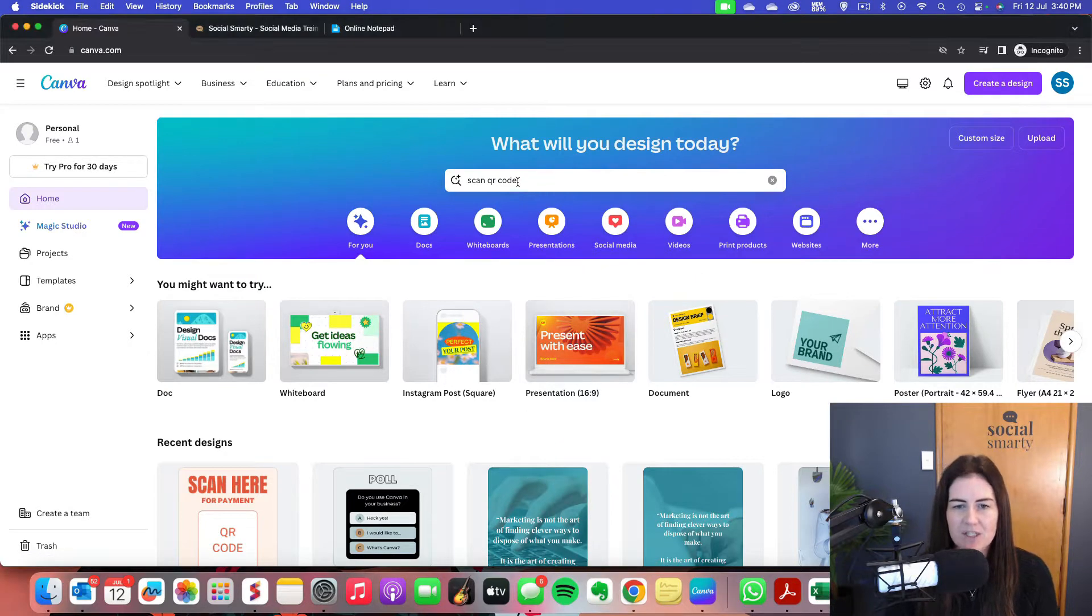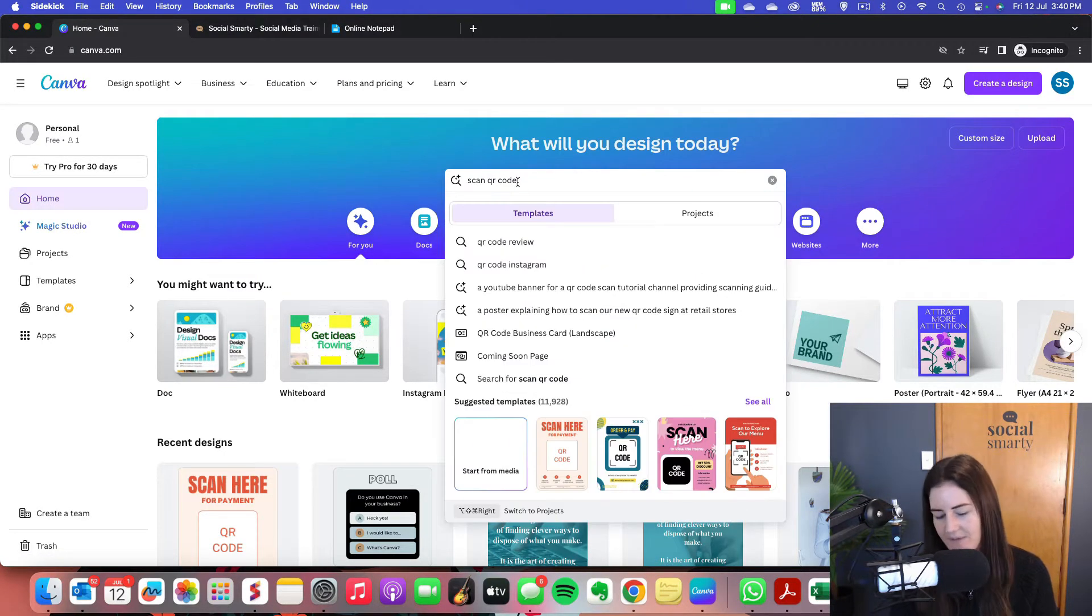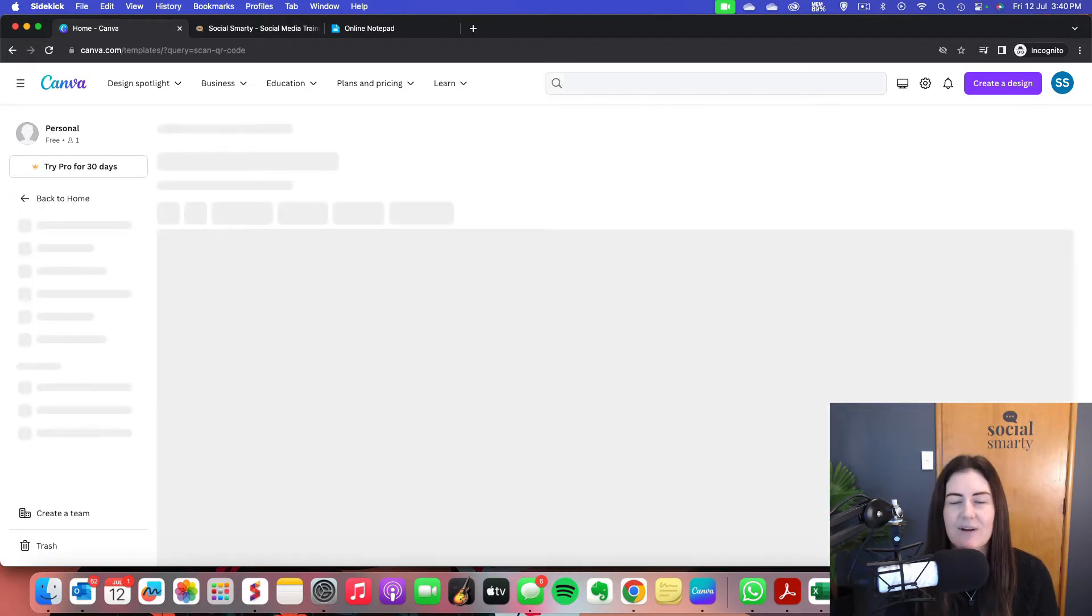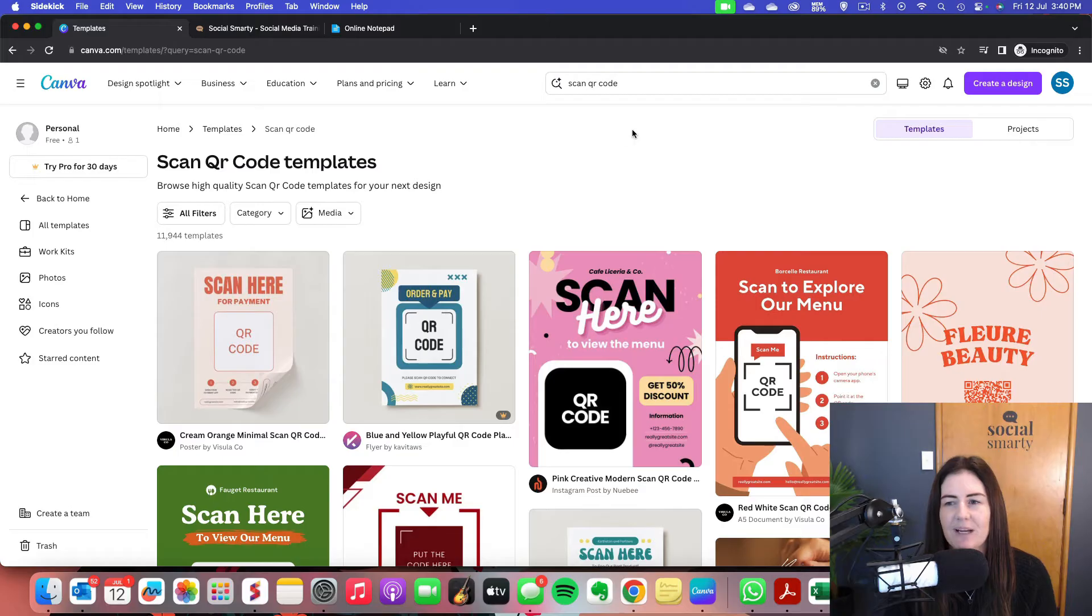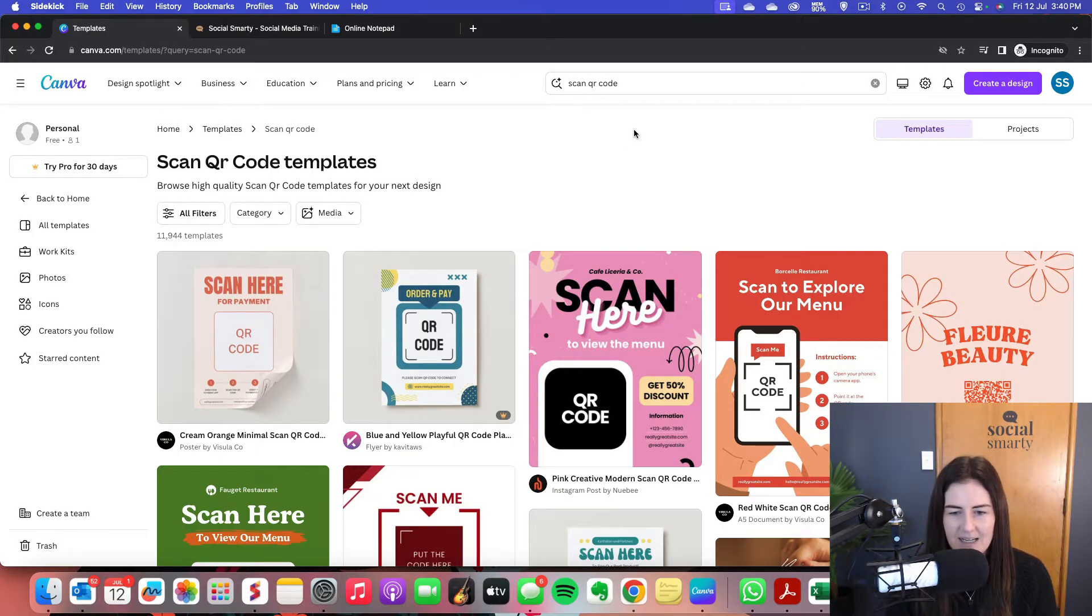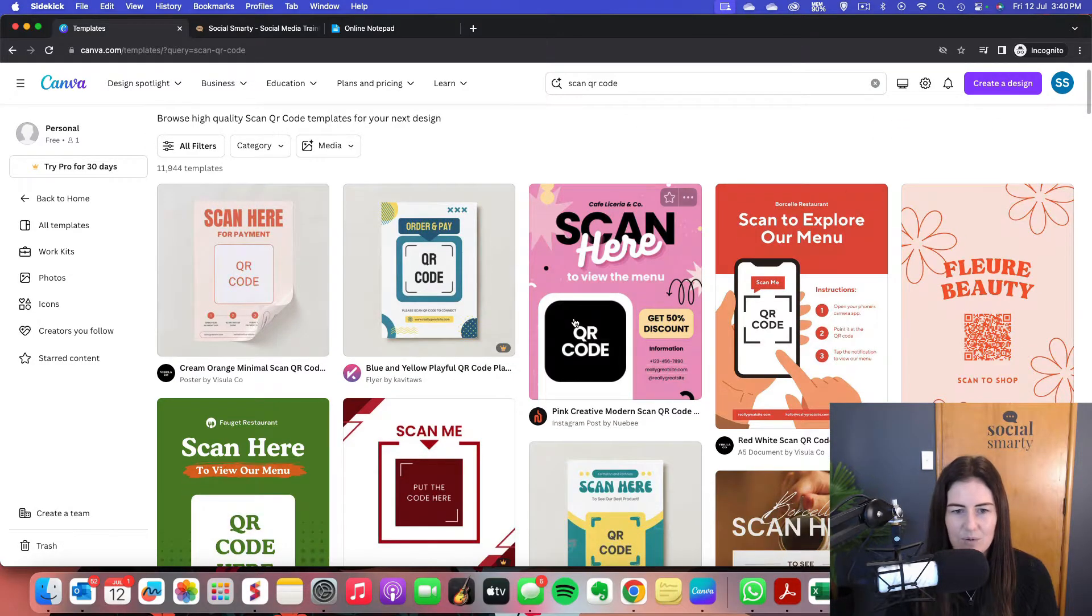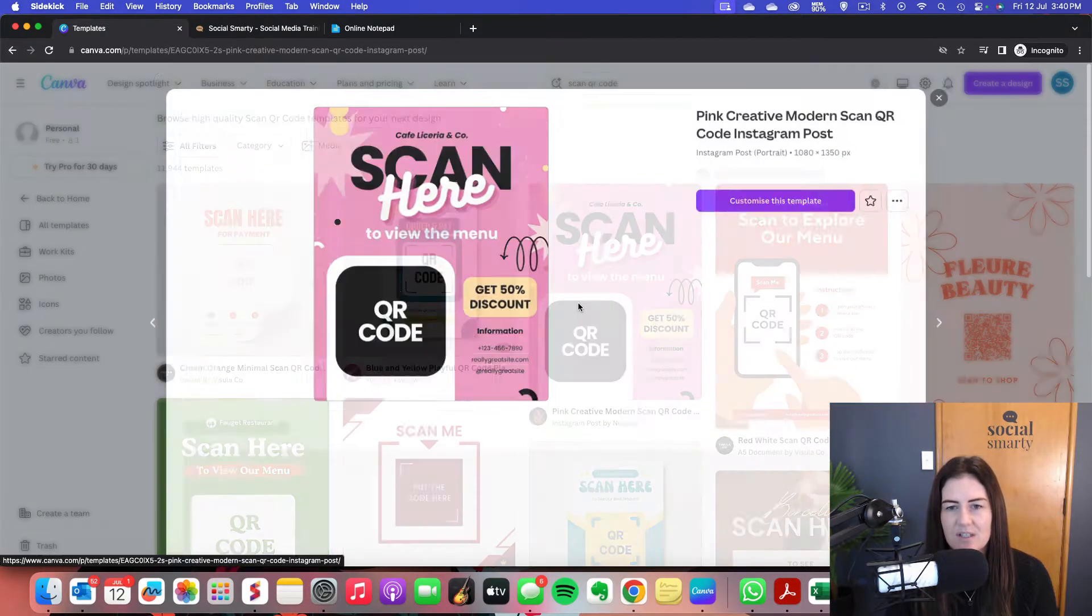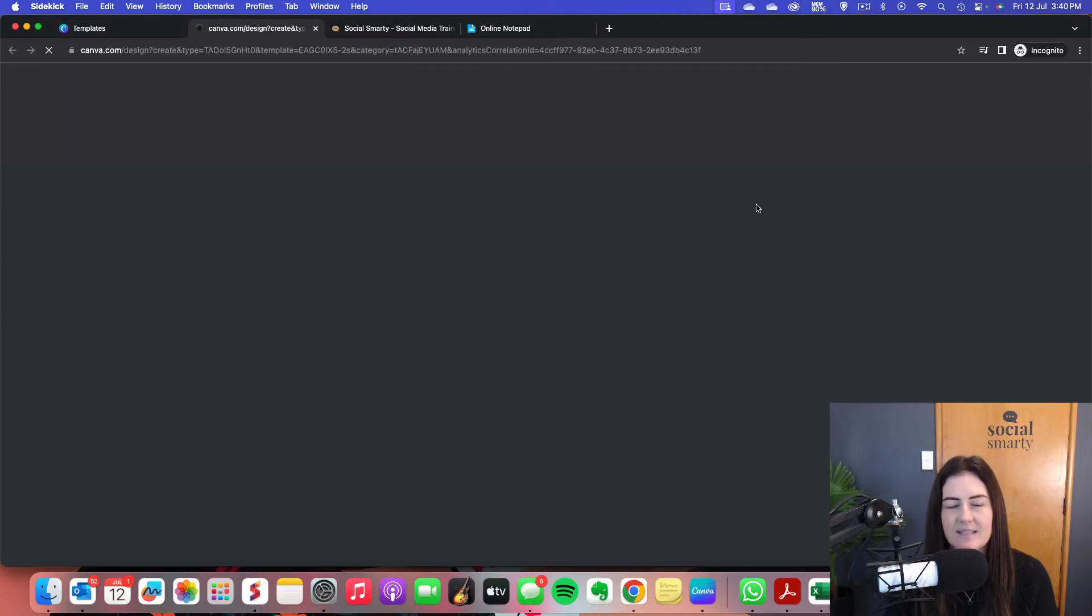So I'm actually going to just choose one of Canva's templates rather than creating my own design. And I think I will choose this one. So this is a free one. Let's customize this template.